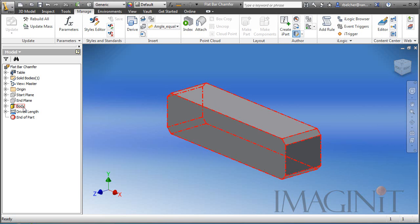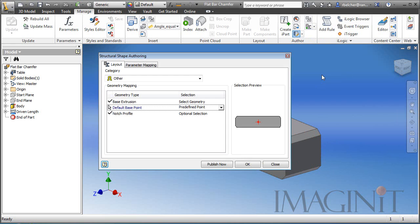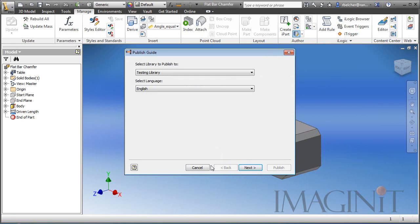Now to actually publish it, I'm going to start the command again. And in this example, I'm going to come down and select publish now. This actually starts the publishing process. And I am going to send this to my read-write library that I mentioned earlier.